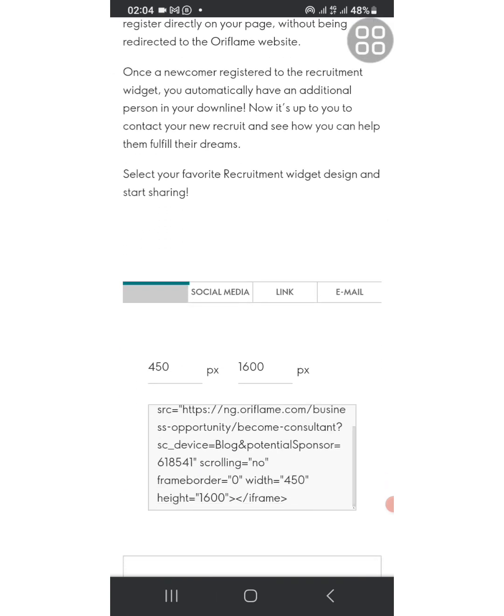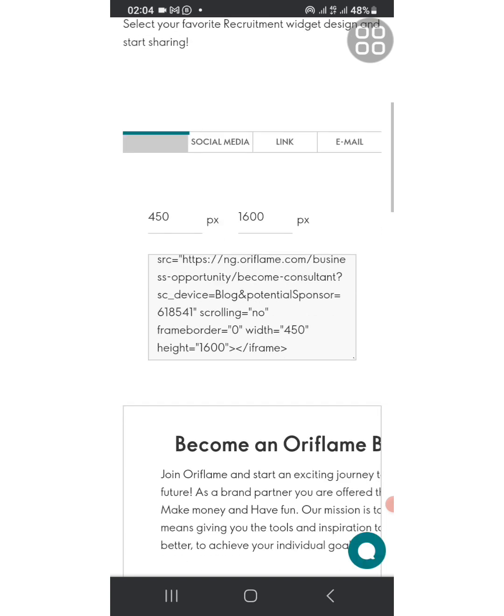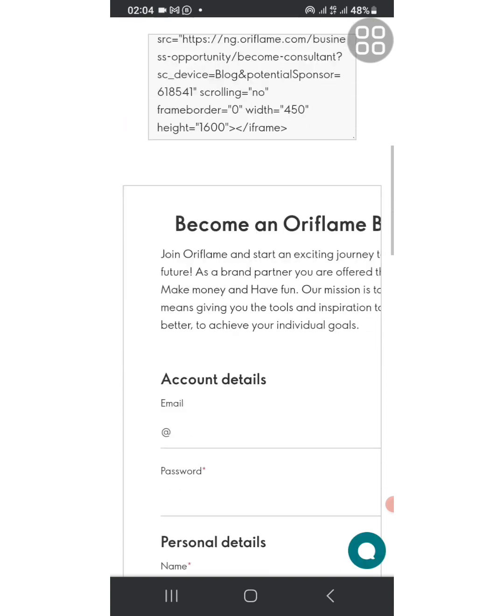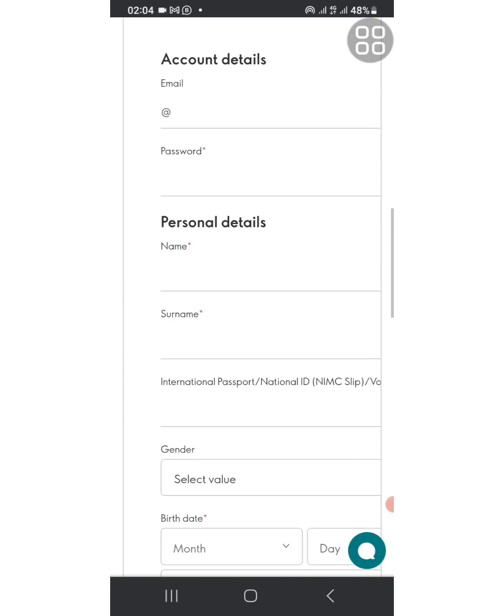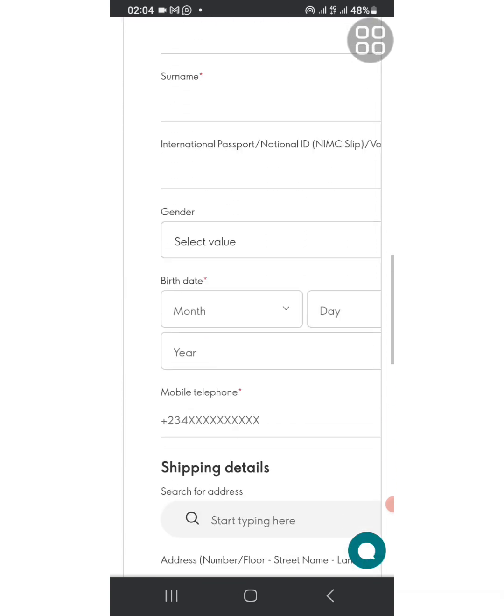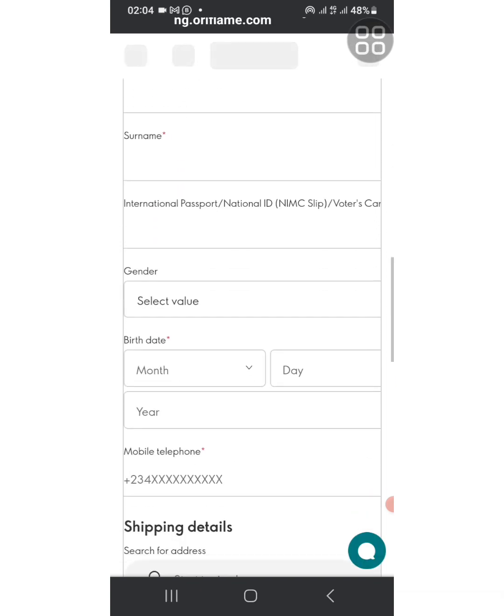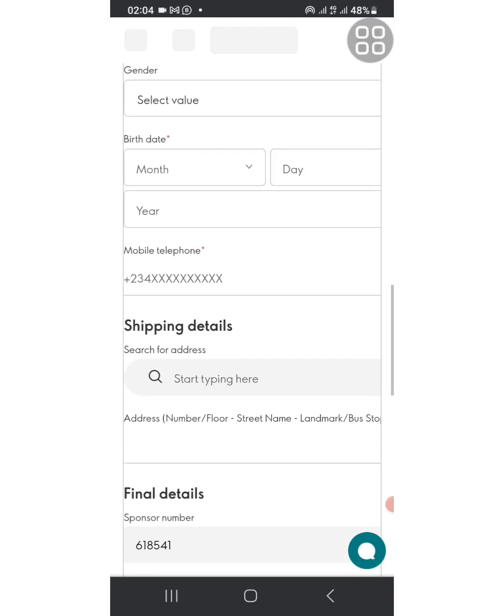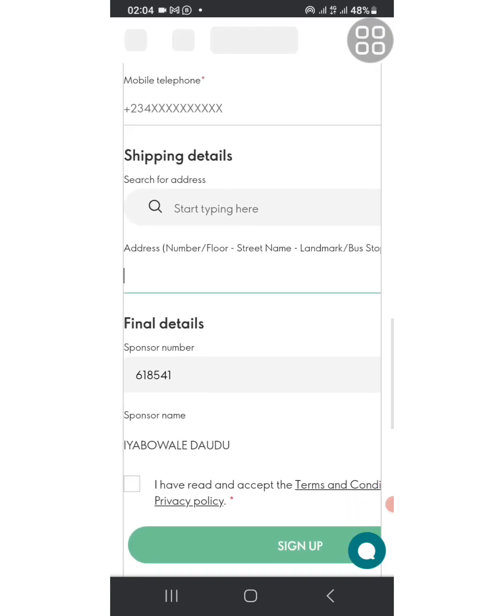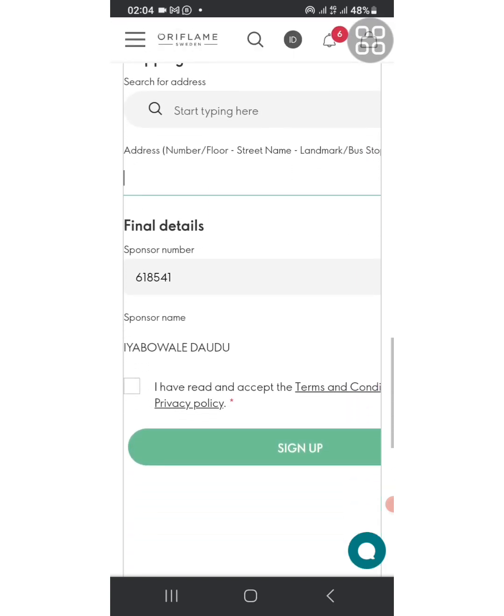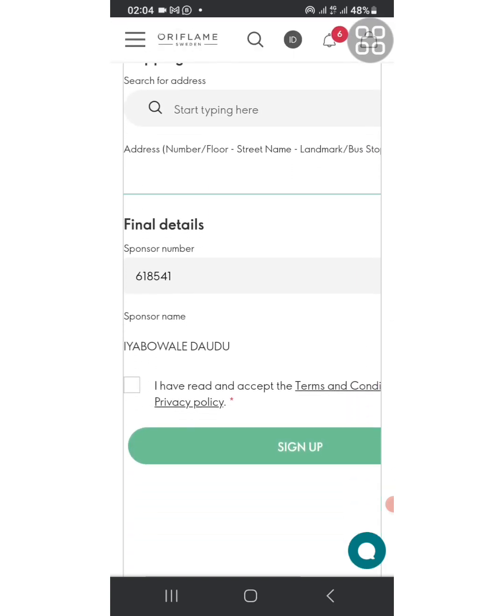When you scroll down you see the code, can you see that link? You see that it contains all your information your prospect will fill. You can see your own consultant number.